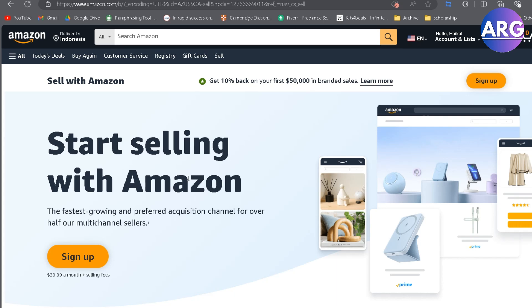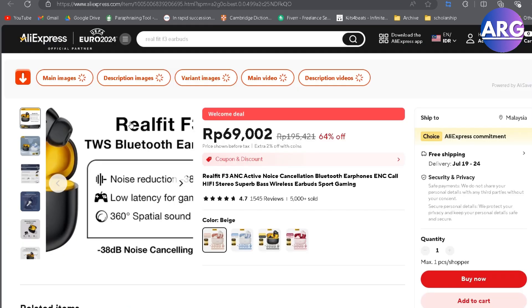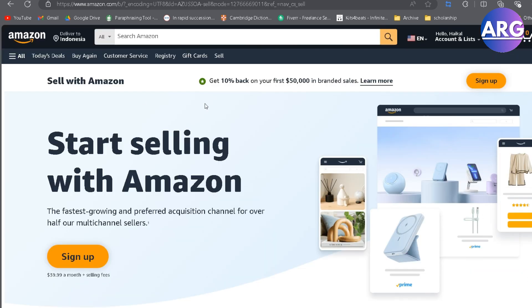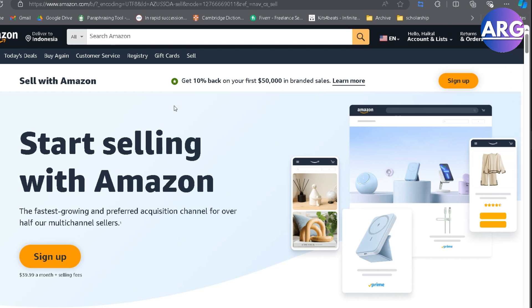Hello everyone! Today I'm going to show you an easy step-by-step how to list products on Amazon from AliExpress. It's very easy and very simple.